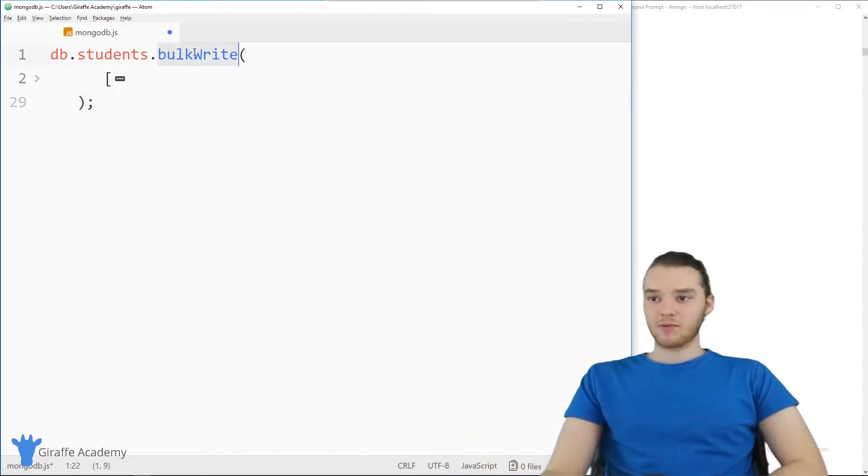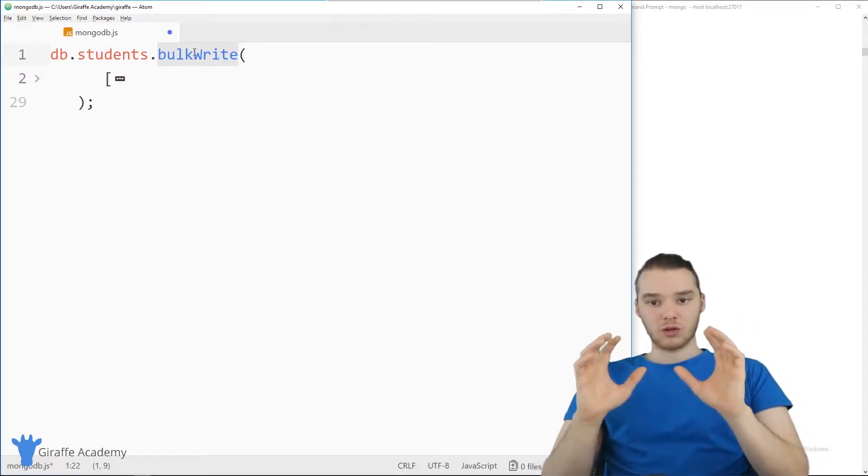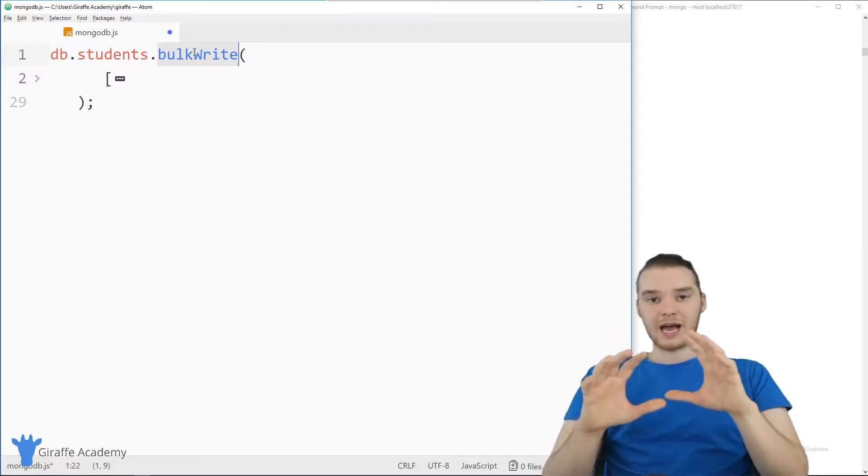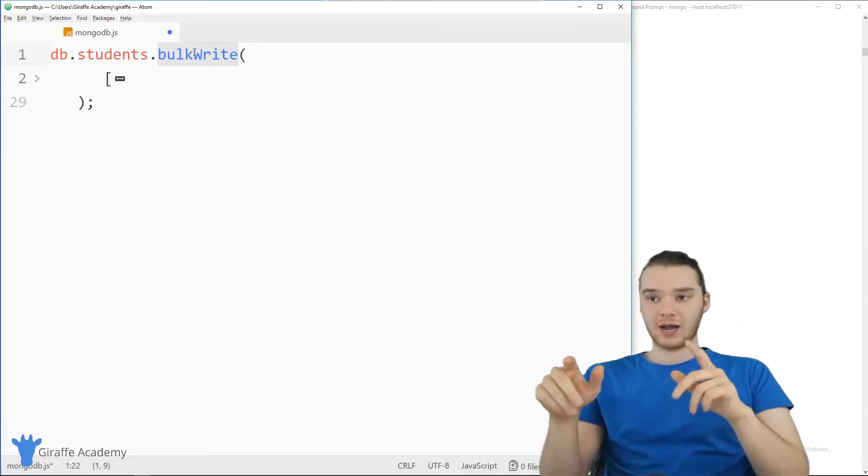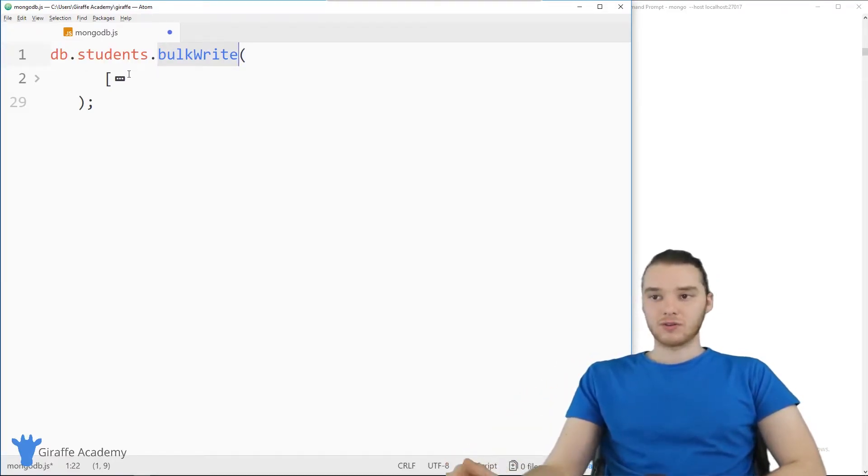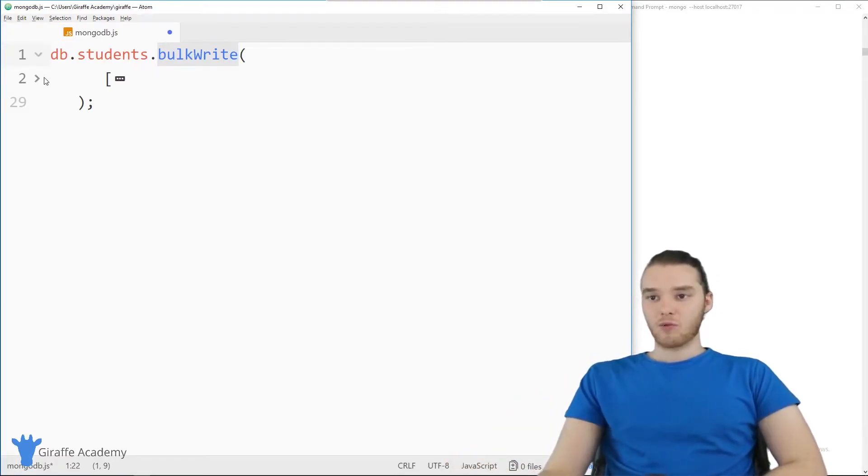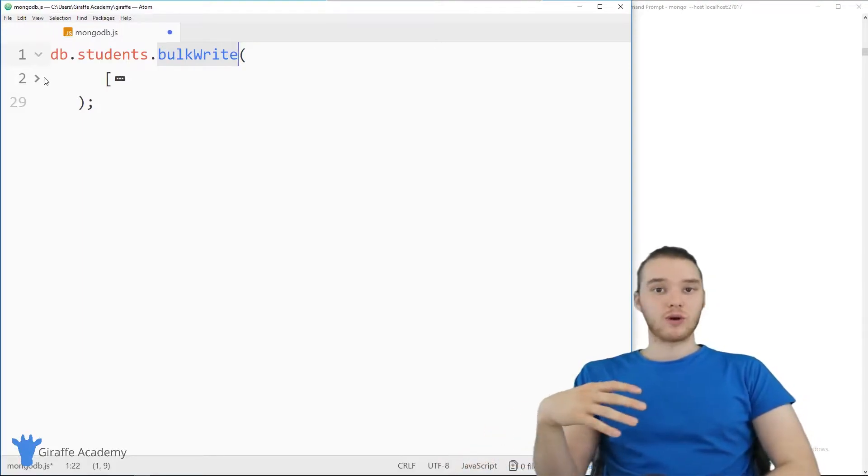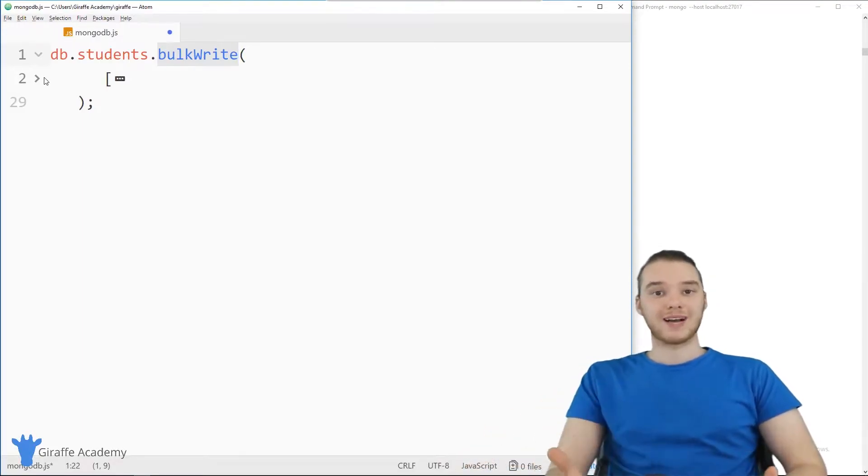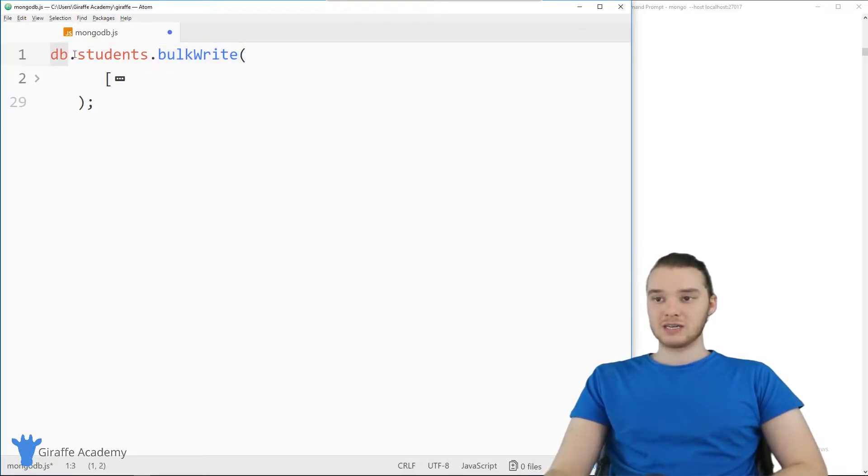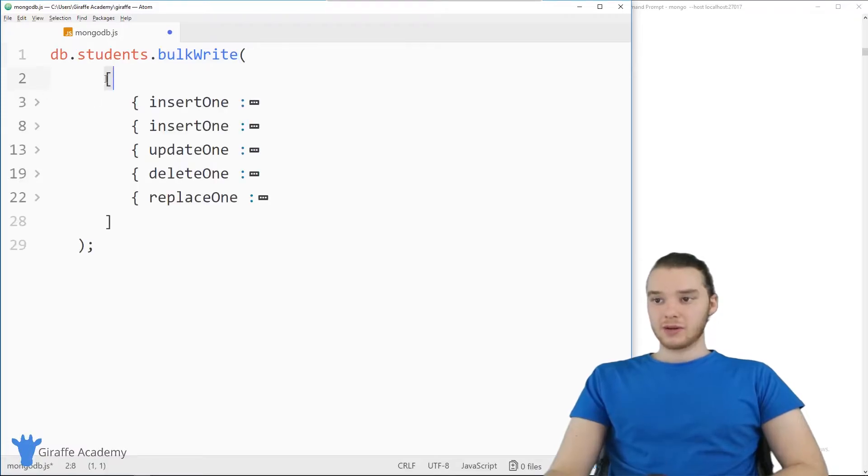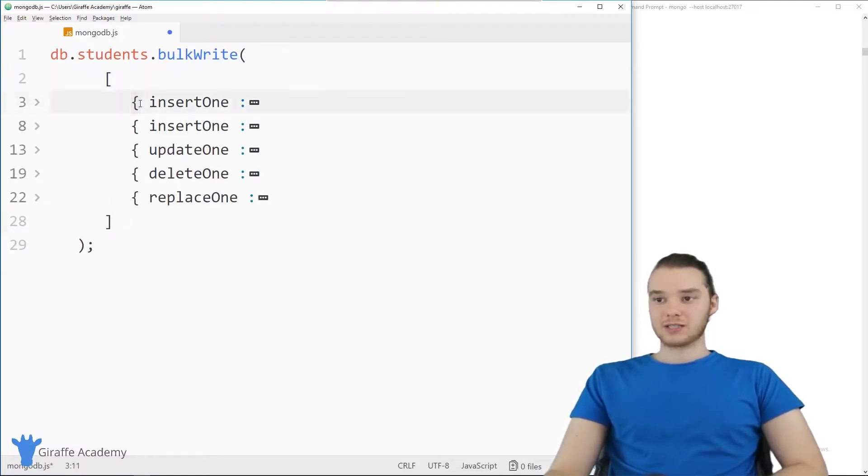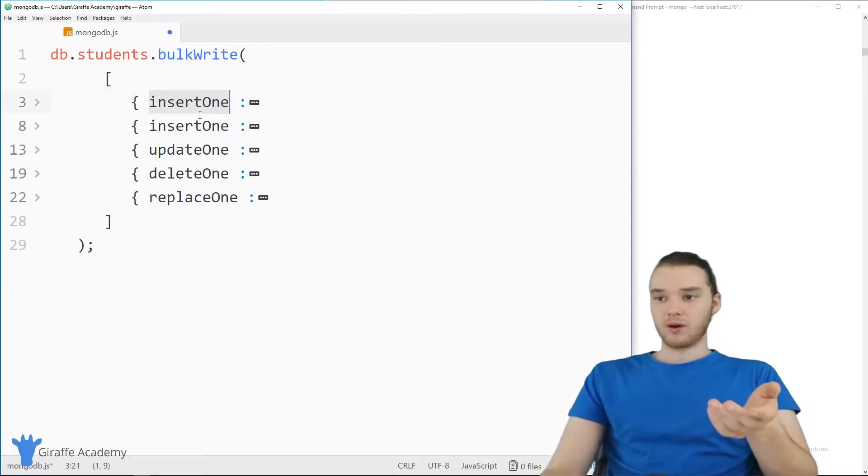So over here, I have an example of a bulk write that I set up. Now, the actual layout for these can be a little bit tricky. So I kind of just pasted one in here. And you can find the code for this in the description below. But I'm going to walk you guys through one that I already wrote. And that will give you an idea of how these fit together. So we basically just say db.students.bulkWrite, and then down here, we're going to create an array. So here I have an array. And then inside, we're going to create little objects. And each one of those objects is going to have one of these commands.